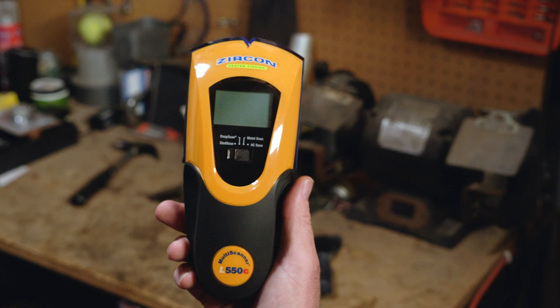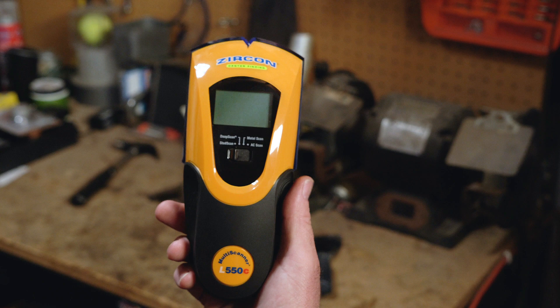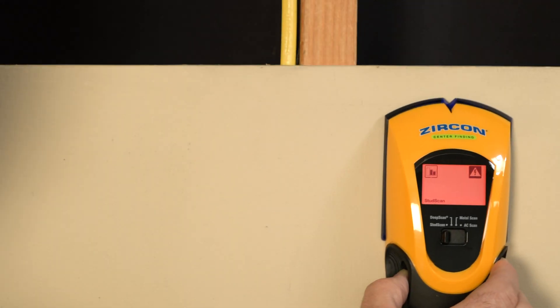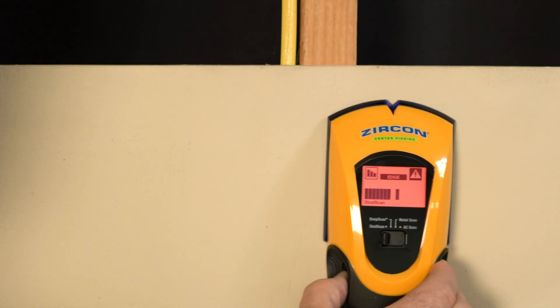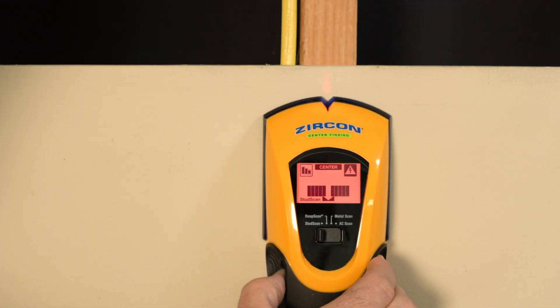Find studs, metal, and live electrical wiring with the Zircon Multiscanner L550C Wall Scanner.